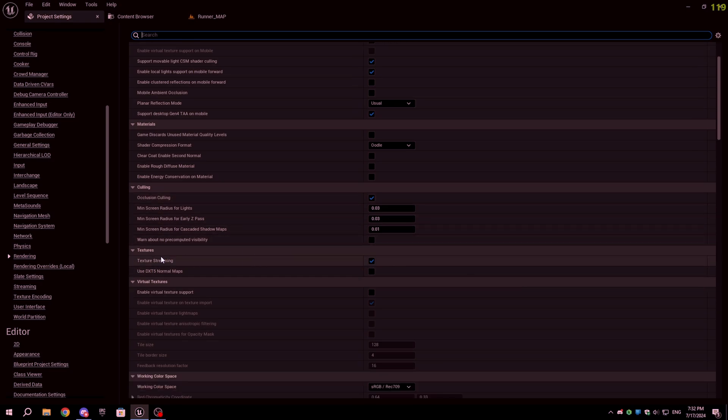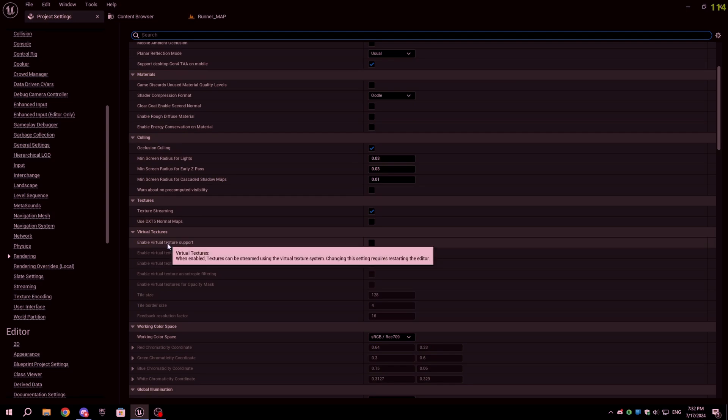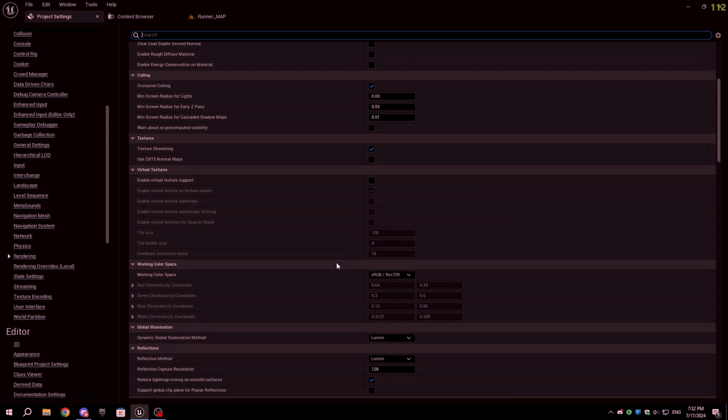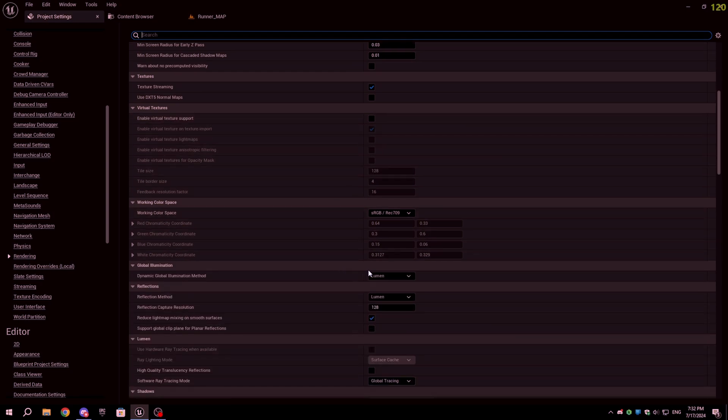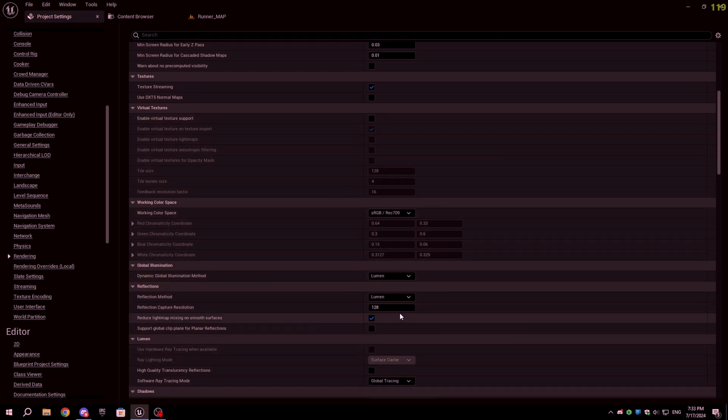Here in the settings, you will see texture streaming, keep it checked. You can enable virtual textures if you want, but I'm not enabling it. For global illumination and reflection method, you can set it to lumen. You can set the reflection capture resolution to 64 if you want to.